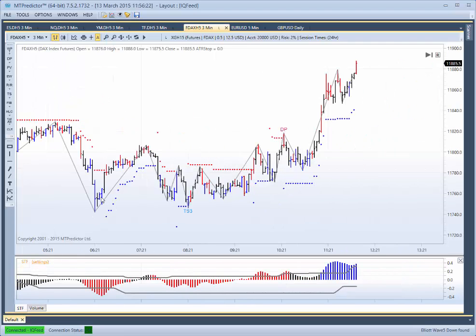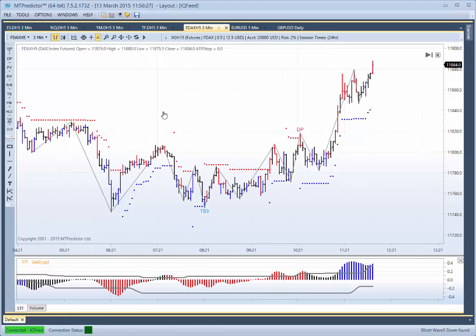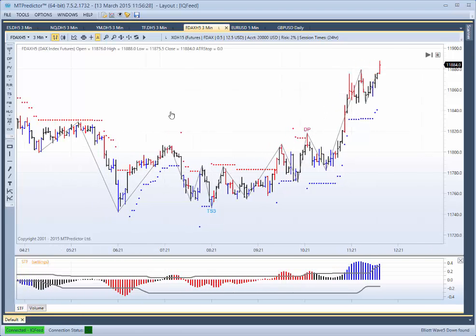For your standard MT Predictor users, you'll notice that this is against a red STF. That's why once you become a customer, we like to take you up to the higher timeframes until you do your support and resistance, and that's where these Holy Grail trade setups will become more apparent for you.